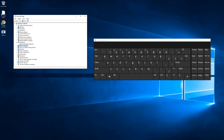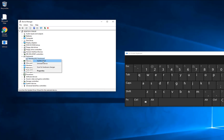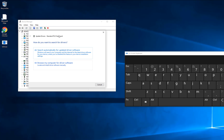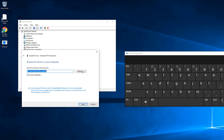Once Device Manager is open, click on the Keyboard option, right-click, and select Update Driver. You will get two options: browse from computer, or automatically search. First, we will do browse from computer.